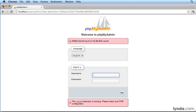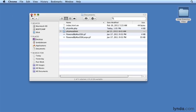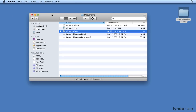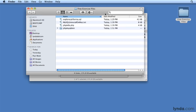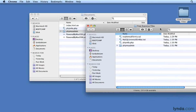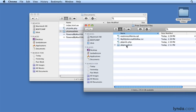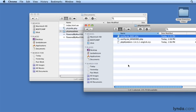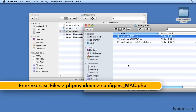All of these problems can be easily solved with a very small configuration file. I've provided the most minimal version of this configuration file, again, in the free exercise files. I'll go to the free exercise files, to the phpMyAdmin folder, and I'm going to use this file: config.inc_mac.php.